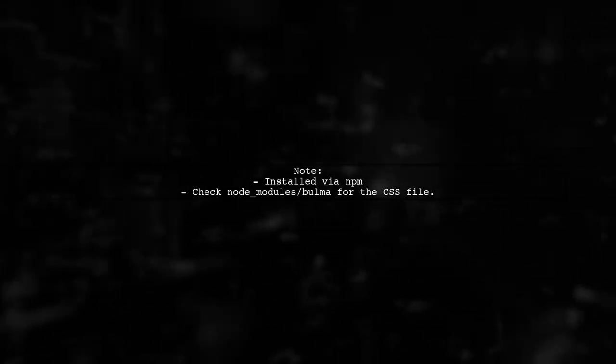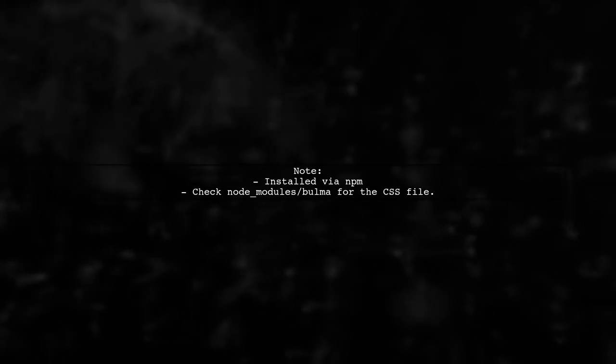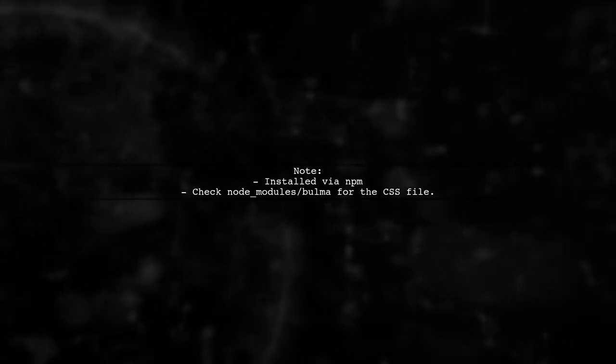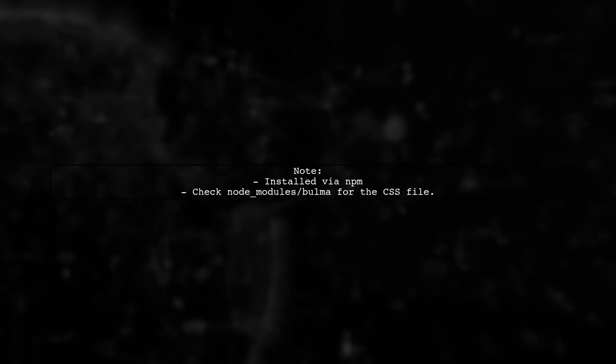Since you installed Bulma using NPM, you'll find it in the node modules directory. Make sure to reference the correct path to the Bulma CSS file.